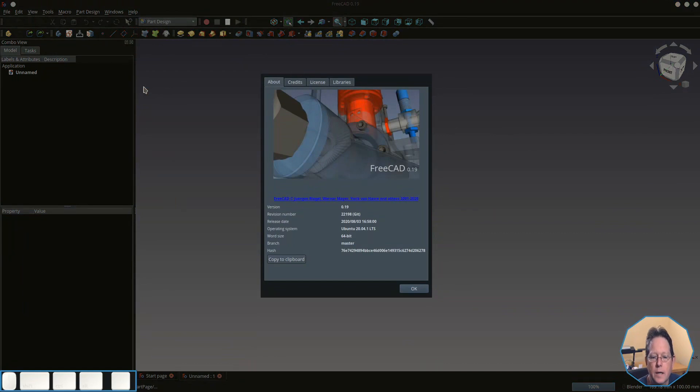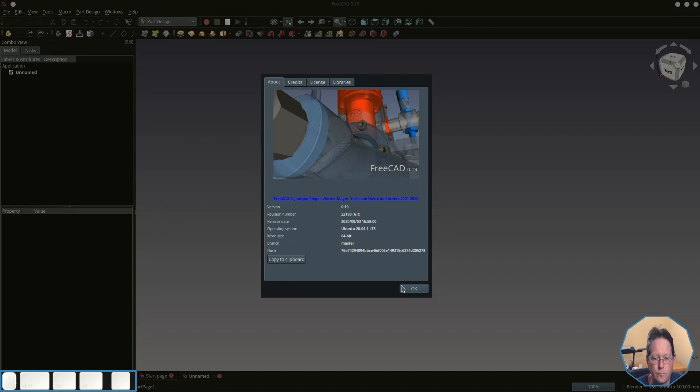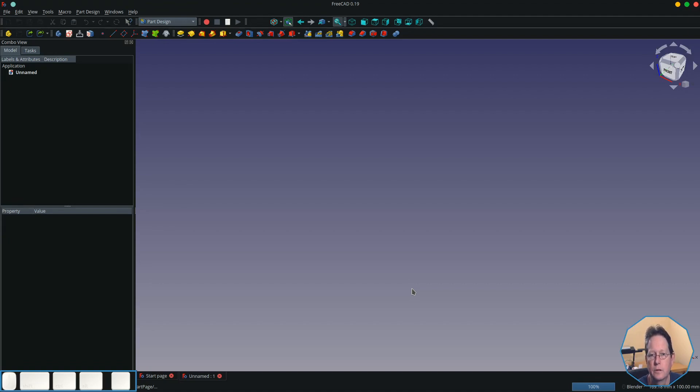To demonstrate this tool, firstly I'm going to create a half cylinder and then create some grooves in it. The first thing I'm going to do is create the part body and the main sketch.